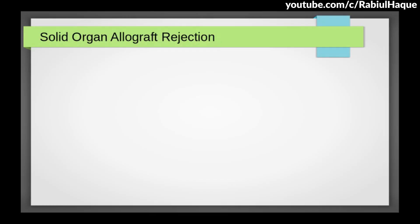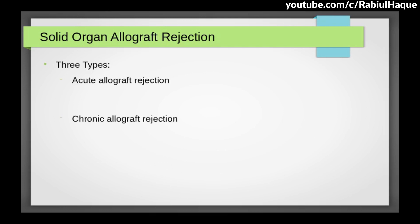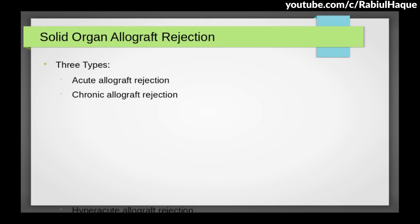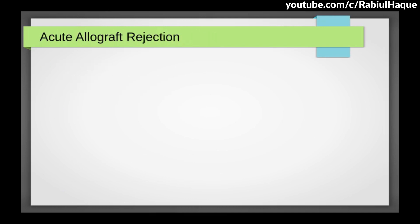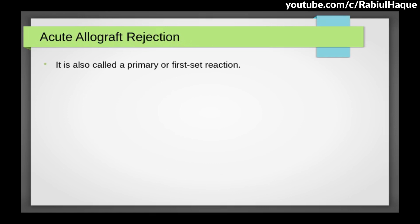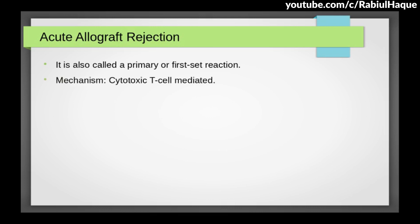Now let's move on and talk about solid organ allograft rejection. There are three types: acute allograft rejection, chronic allograft rejection, and hyperacute allograft rejection. Let's talk about acute allograft rejection first. It is also called primary or first set reaction. The mechanism is cytotoxic T lymphocyte mediated.